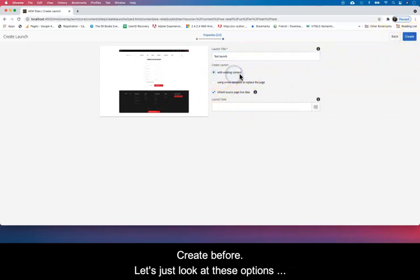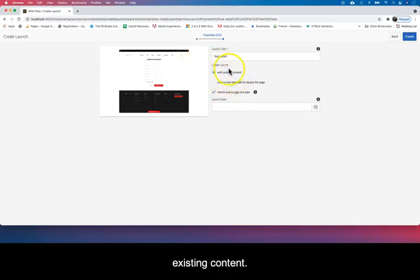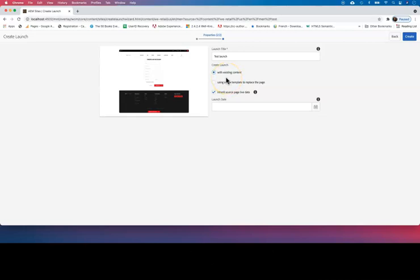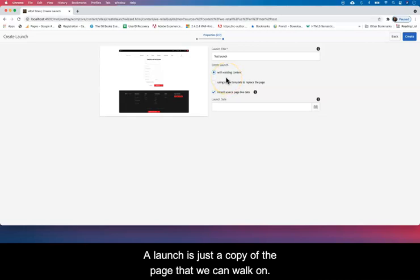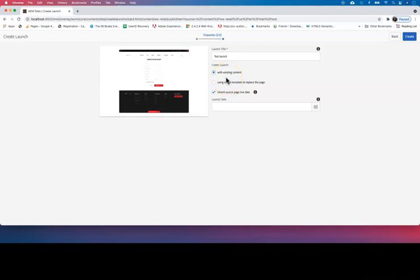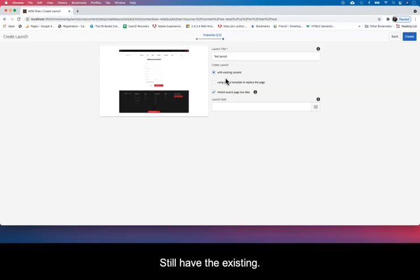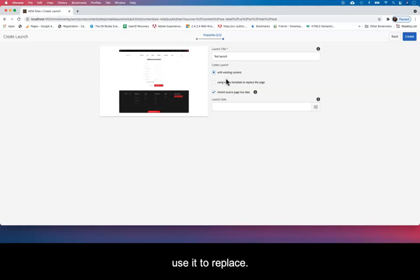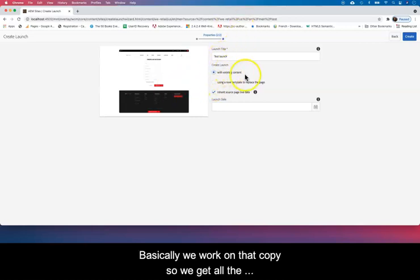Existing content just means we can take whatever exists in the page as it is now and that is also added into the launch. A launch is just a copy of the page—a copy of the page that we can work on while we still have the existing page active. And once we work on that copy of that page, then we can use it to replace the existing one. Basically, we work on that copy.